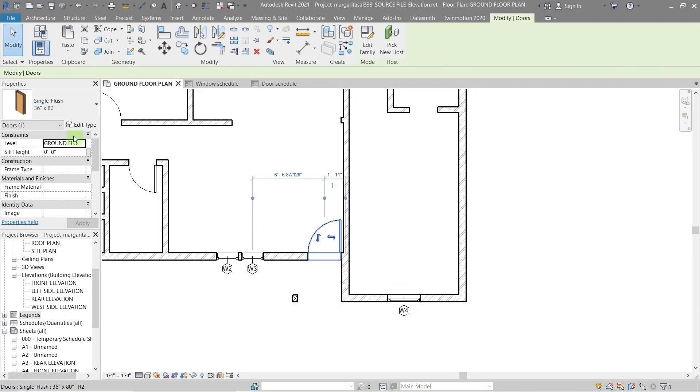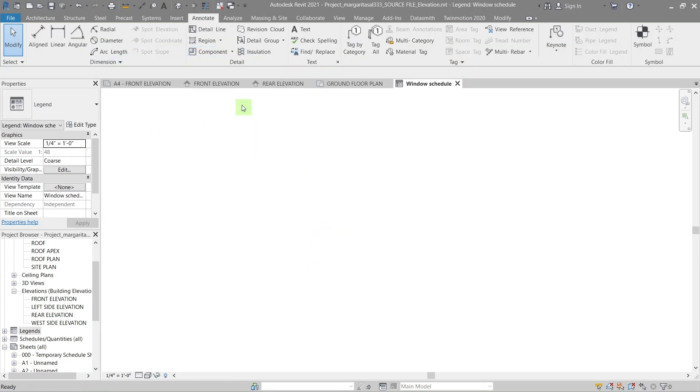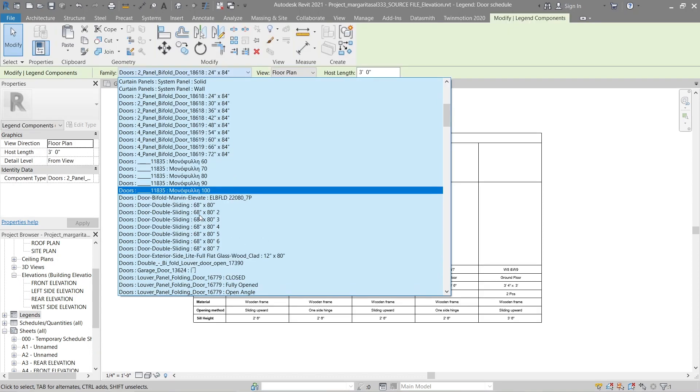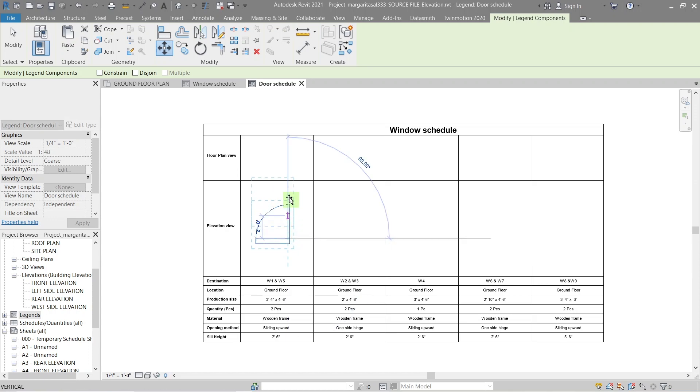Next, we're going to create a legend for that. Go to components in the annotate tab and select the legend component from the component drop down and place it on the empty space. In the family drop down, select the name of the door type you want and add it to the legend.